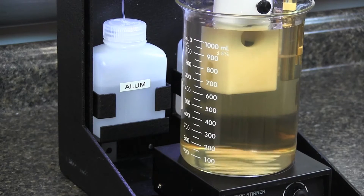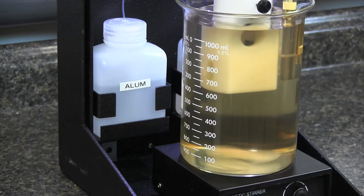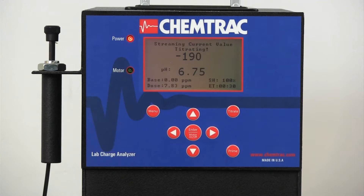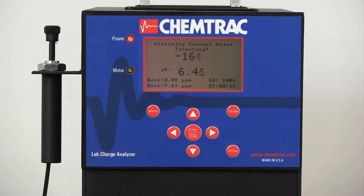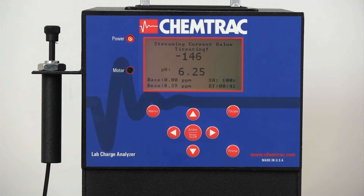As a 1% aluminum sulfate solution is added to the water, the charge reading moves towards zero. The pH is subsequently suppressed due to the acidic properties of this coagulant and the limited buffering capability of the low alkalinity water.